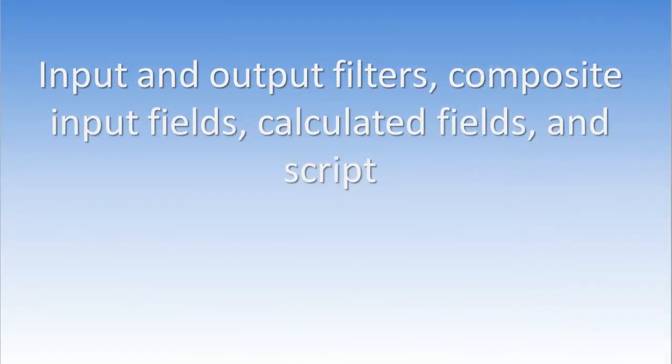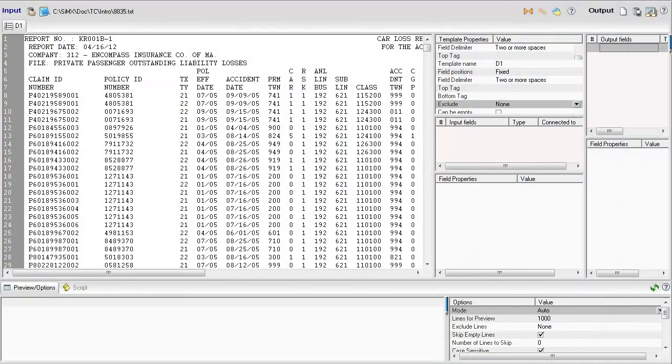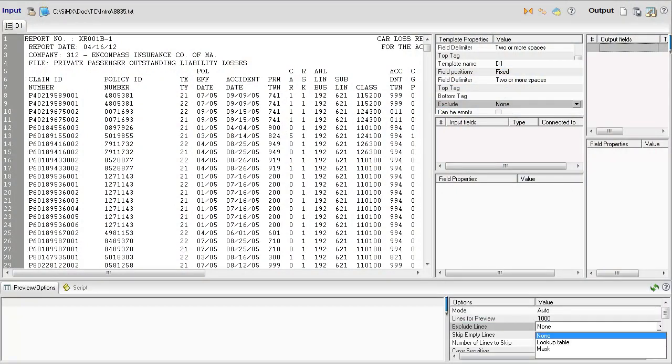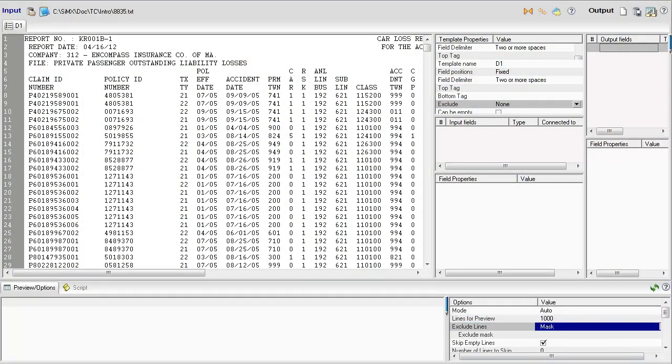Input and output filters, composite input fields, calculated fields, and script. Input filters are supported on three levels. All filters can be set up using lookup tables or regular expression.